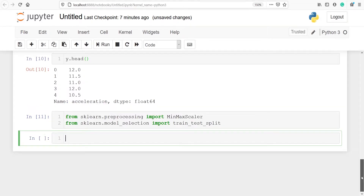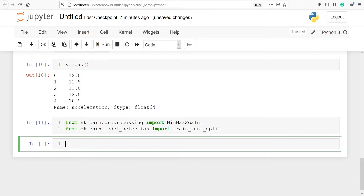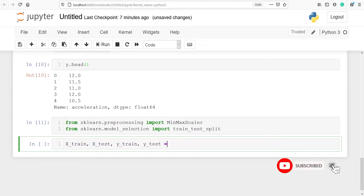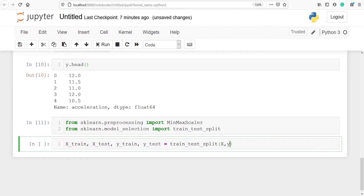Now we are going to split our data into train and test. We will make variables x_train, x_test, y_train, and y_test using the method train_test_split. Inside this we will pass our dataframe x and our target variable y, along with a random state of 50. I am not passing test_size because I am just explaining how to apply MinMaxScaler, not building a machine learning model.